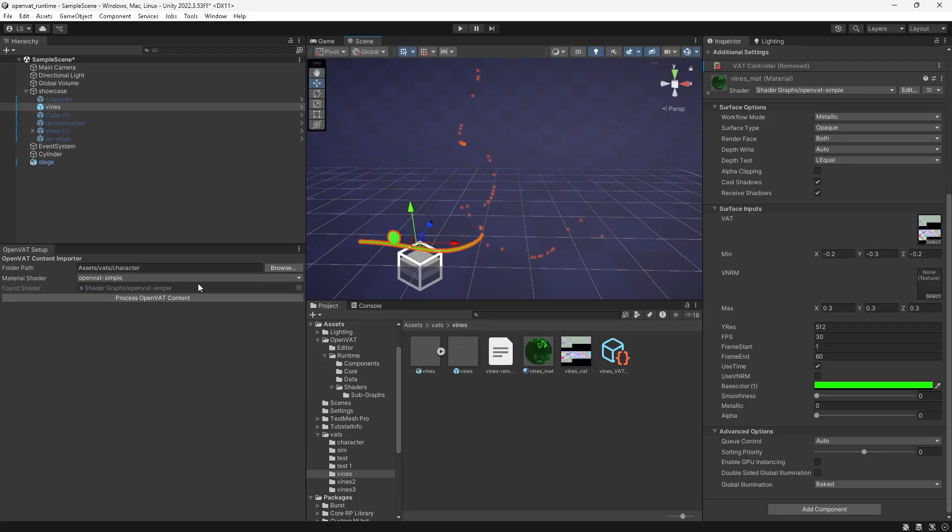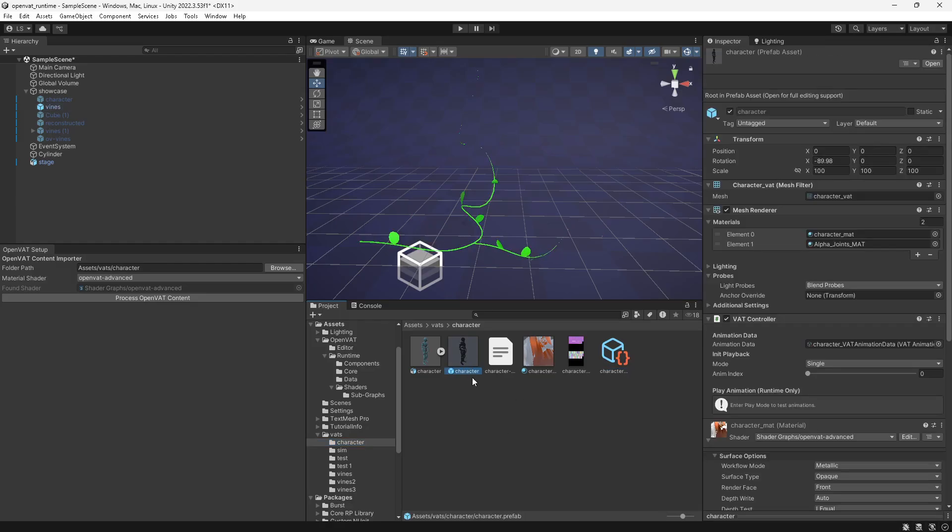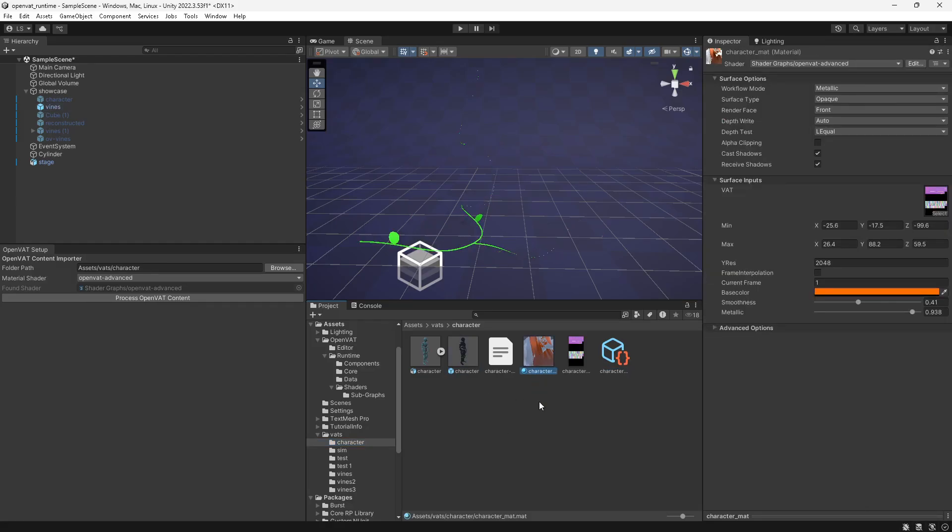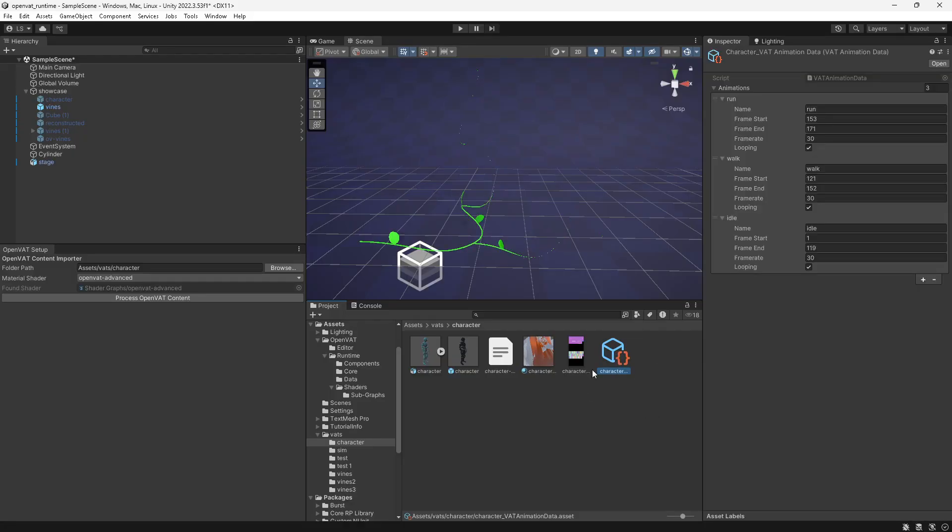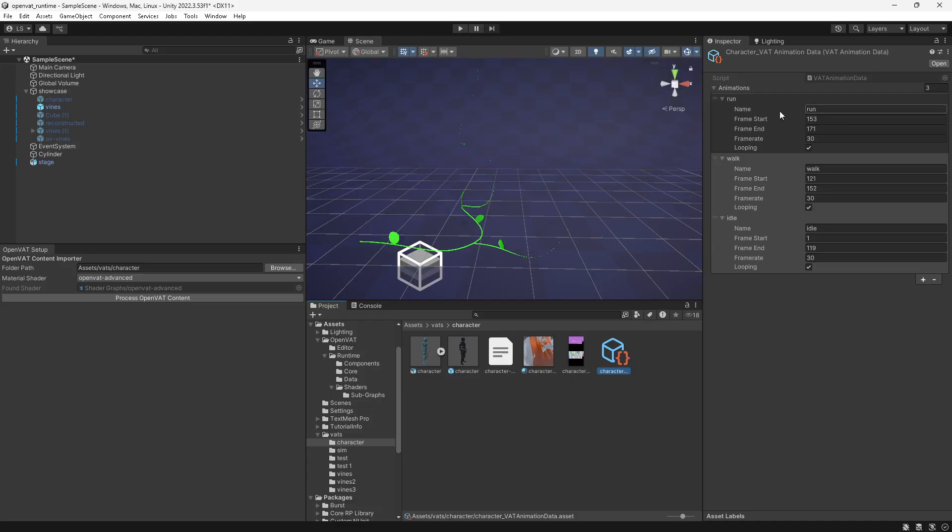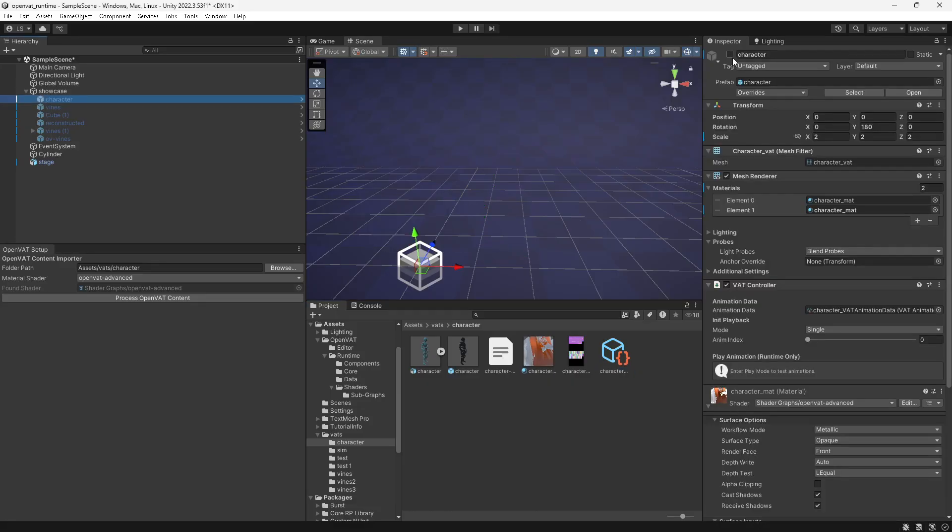So what I've done with this advanced shader implementation is now when you process open VAT content with the advanced shader selected, you'll get the prefab and the material just like you did before. You also get this object that describes animation data. And in this you can set animation splits. So for example,